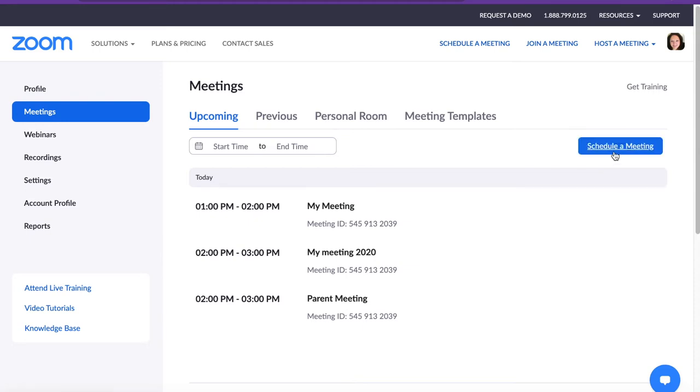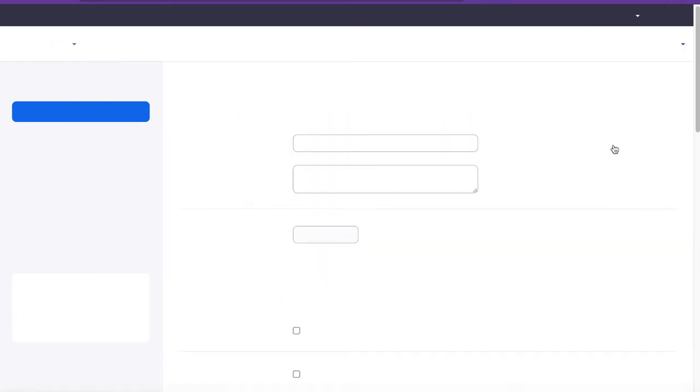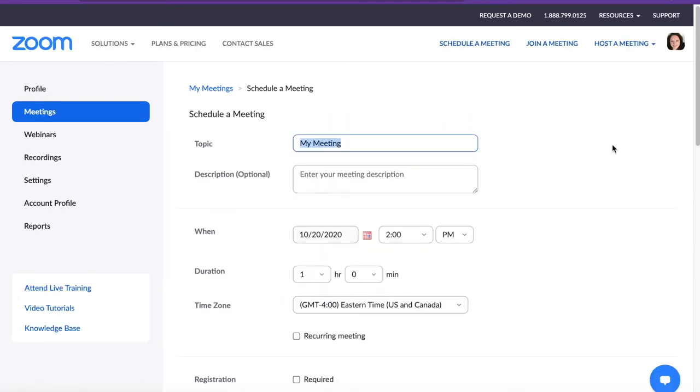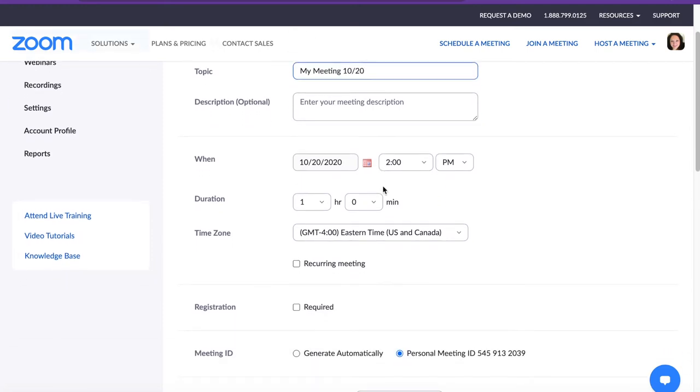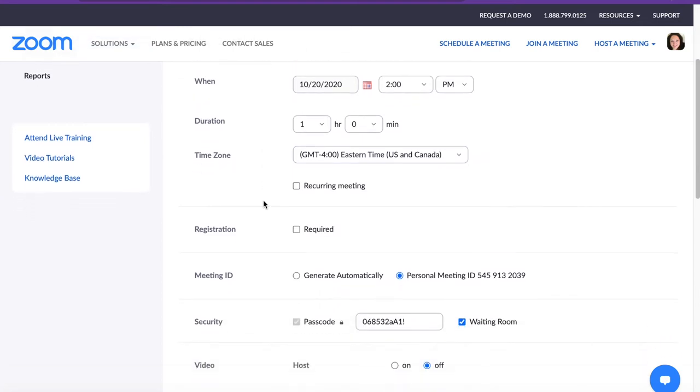For demonstration purposes, we will schedule a meeting. Please give the meeting a name, enter a description if you'd like, and add the time and duration of the event.